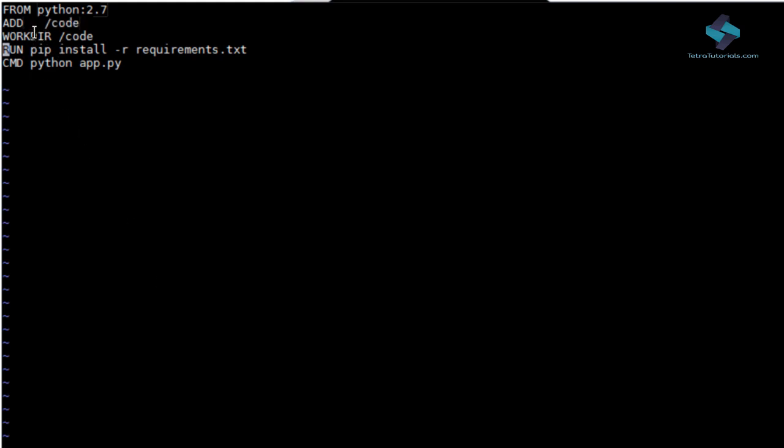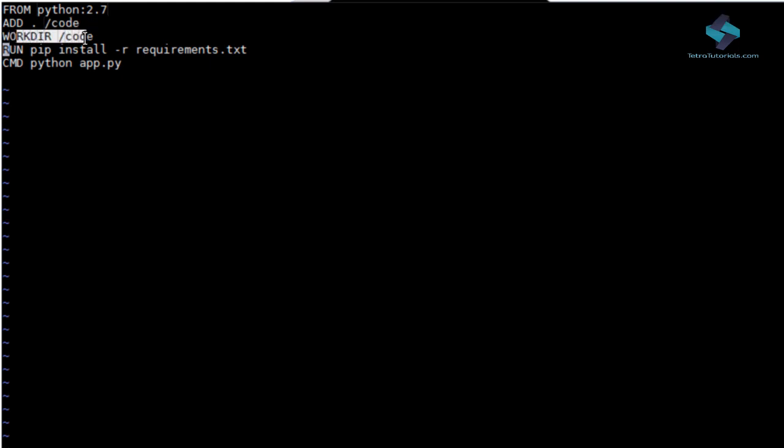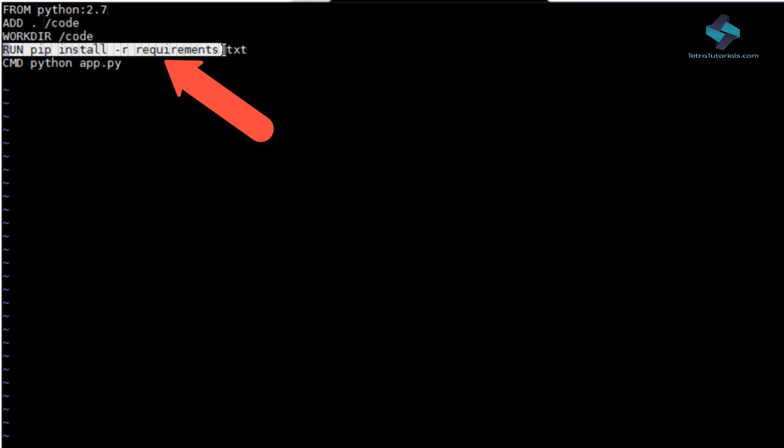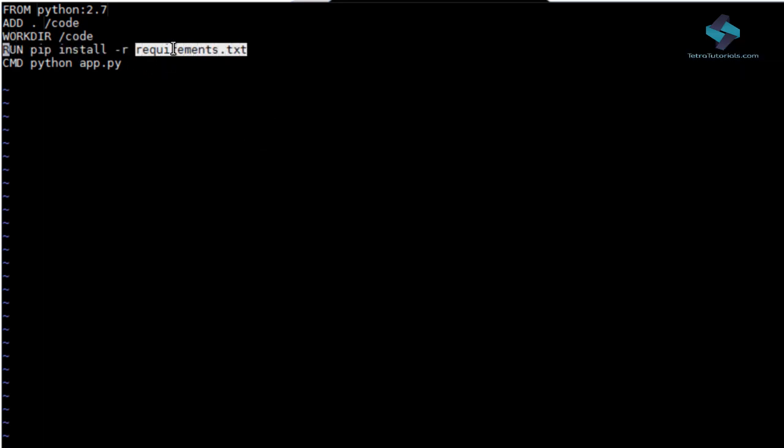We then change the code location by using workdir command and install all the dependencies for our code by running pip install requirements.txt file.